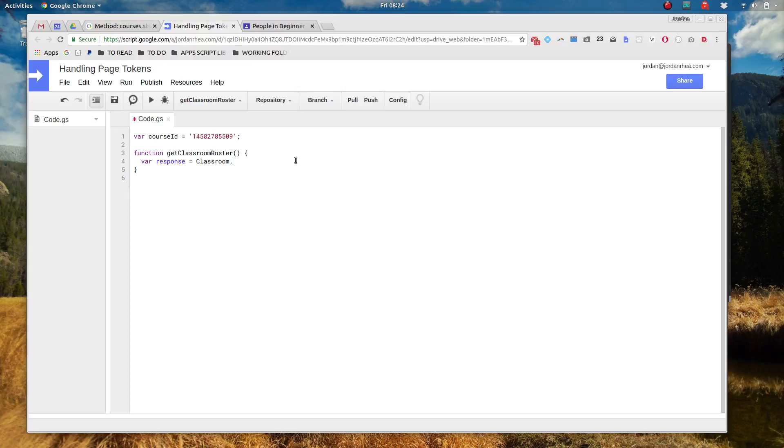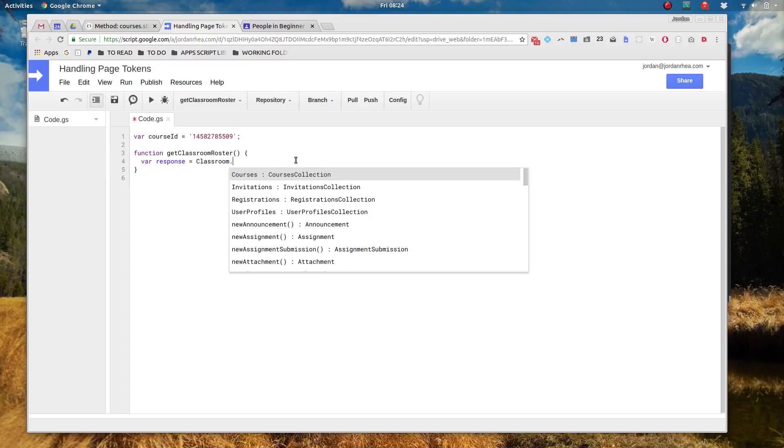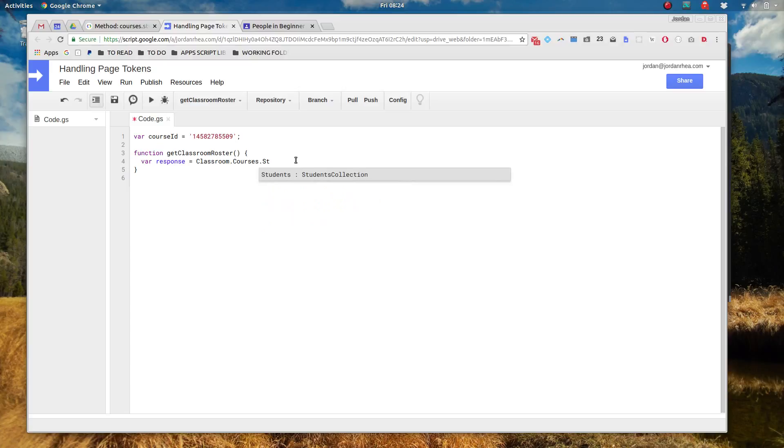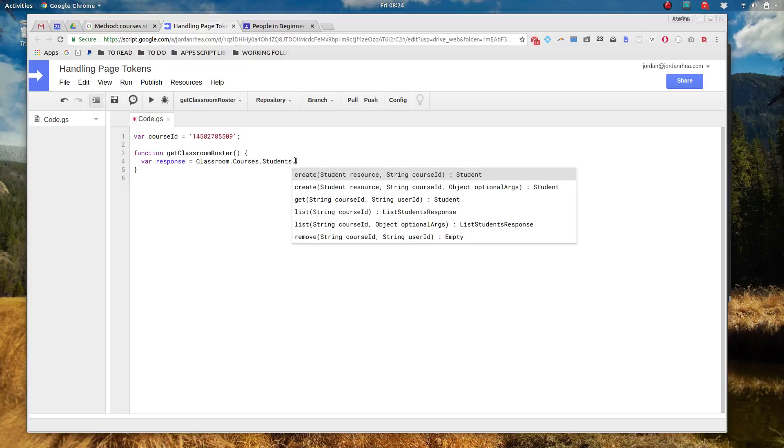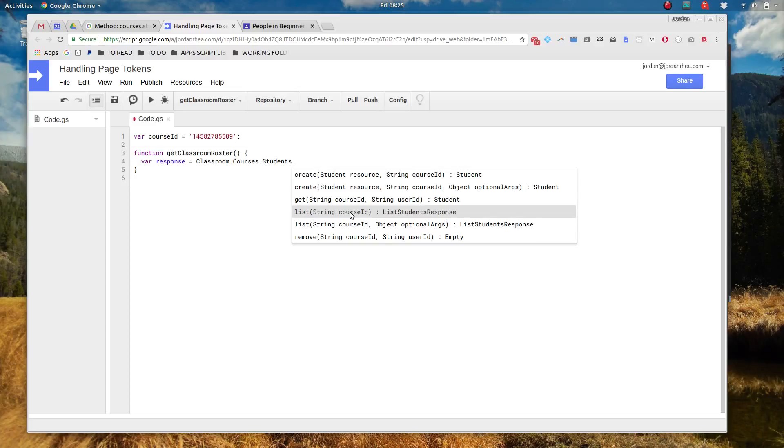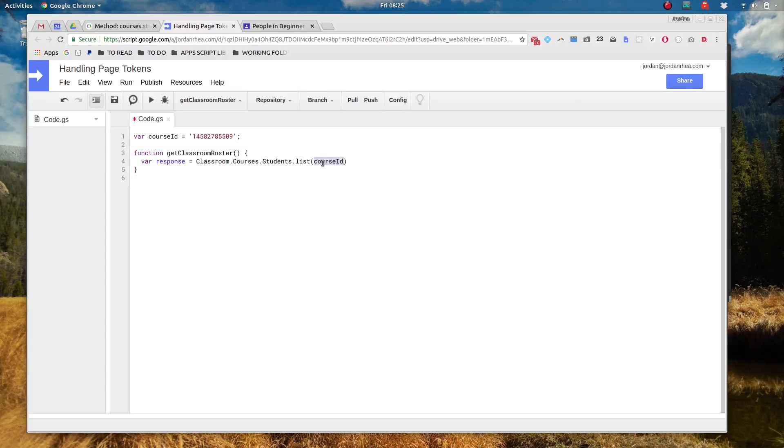But if you're with me and you've already got some advanced services activated, let's go ahead and classroom.courses.students and we are going to get a list. Now in the autocomplete it's telling us to insert a course ID string but it also gives us a course ID string with optional arguments here. Now let's first do it with just the course ID and then we'll talk about the optional arguments.